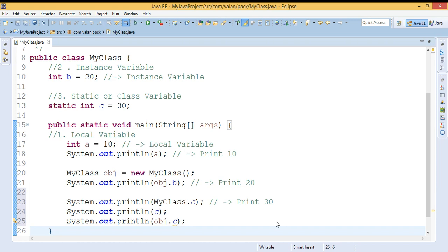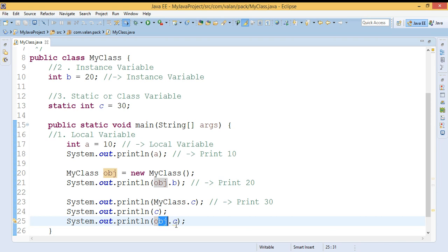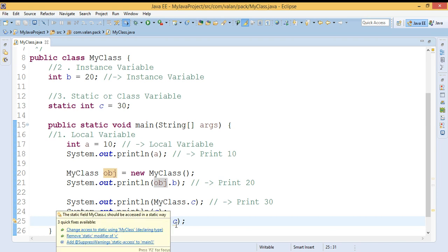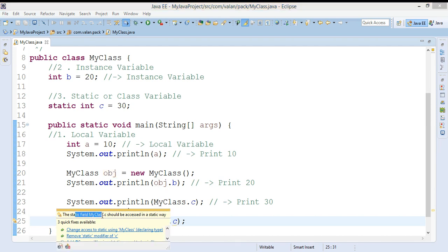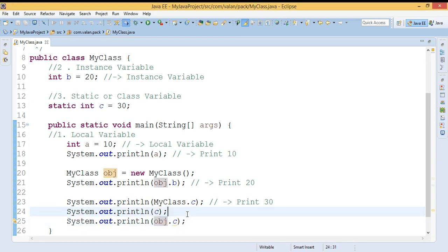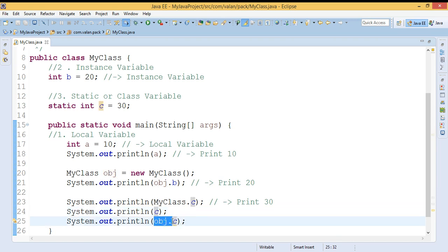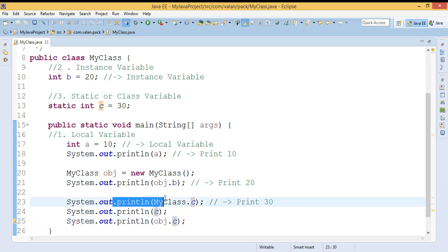If you call a static variable by using an object, you will not get an error but you will get a warning. The warning says: 'the static field MyClass.c should be accessed in a static way.' It is not an error, it is a warning. We don't need to create an object for a static variable, but if you try to call it using an object you get that warning. So the recommended way is to call static variables by using the class name.